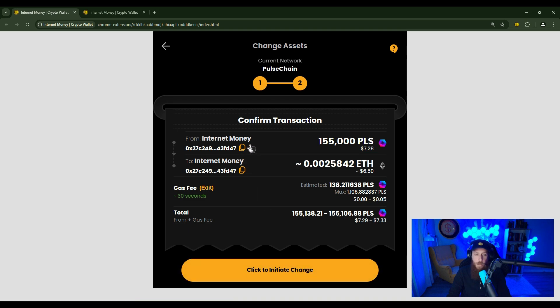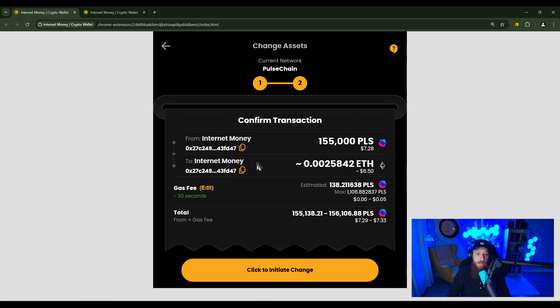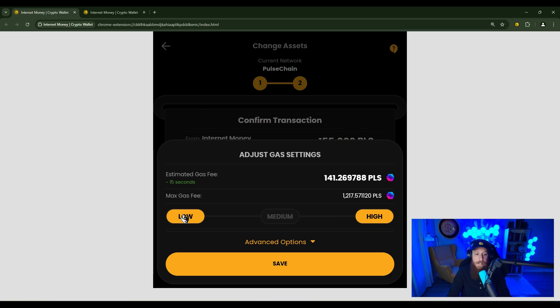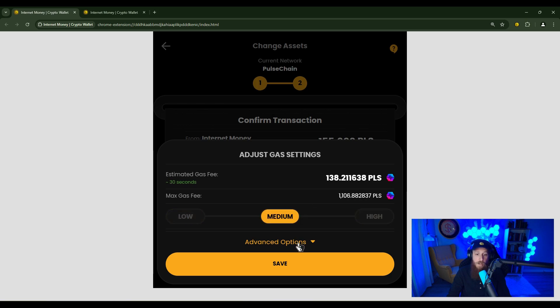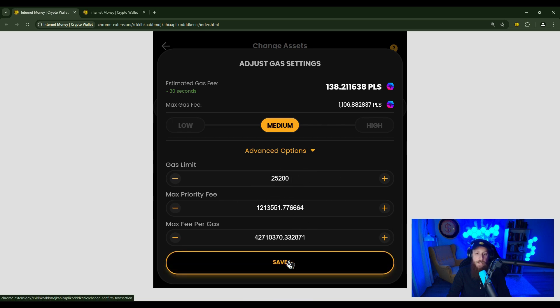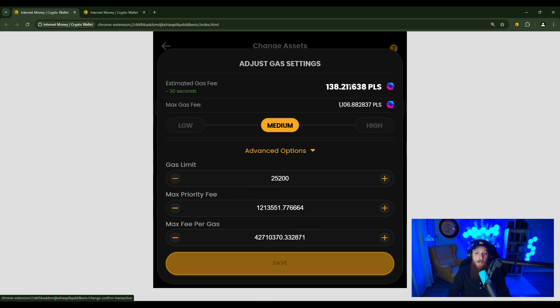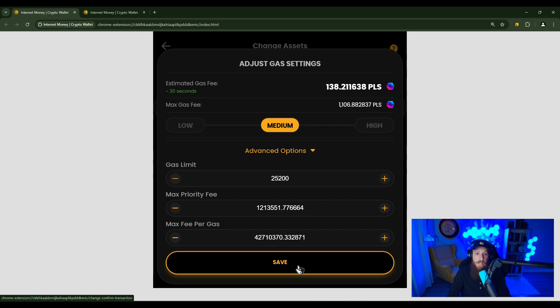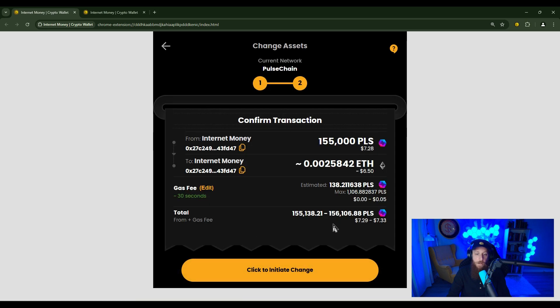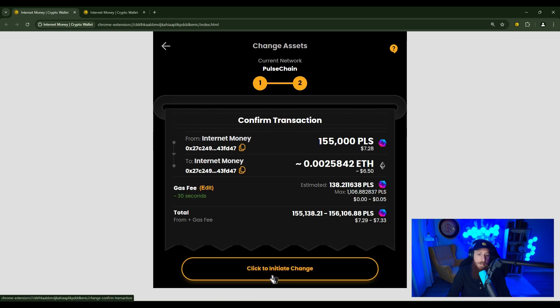Make sure that it's going from the correct account to the correct account. Make sure you're happy with the estimated output. You can alter your gas settings here by clicking edit, and you can increase to the priority gas settings. You can slow it down if you want to save a little bit on the gas costs, or you can open up the advanced options and input any custom amount that you would like there. If you're happy with that, click save. And if you're good with everything, click initiate exchange.